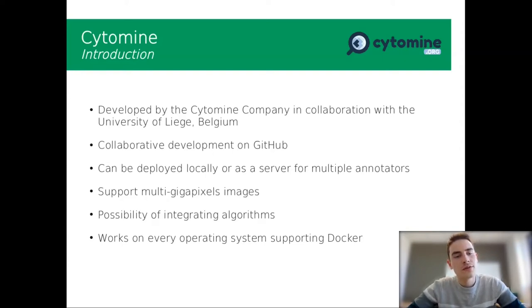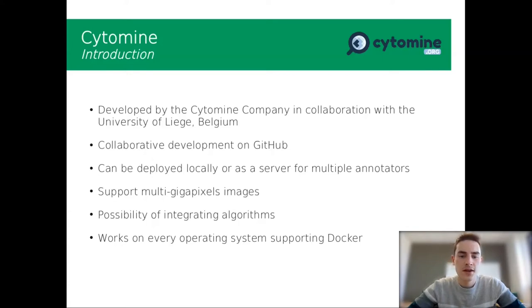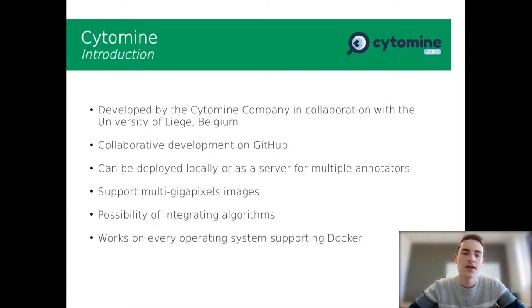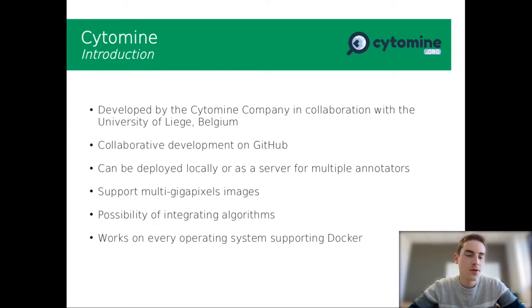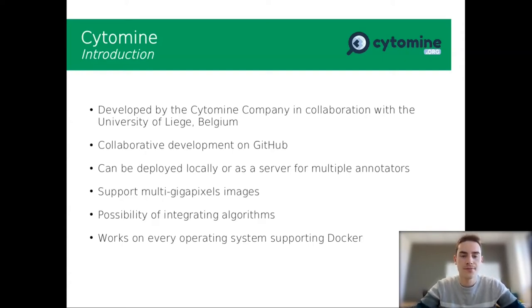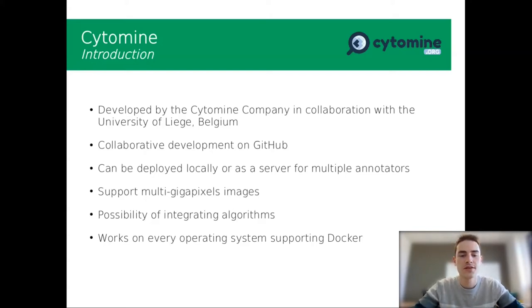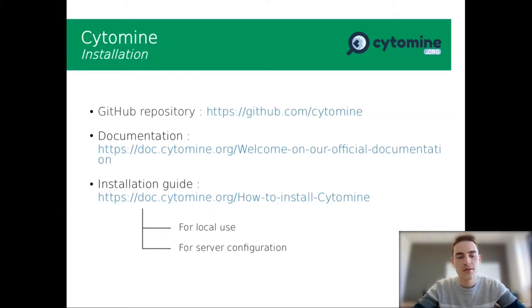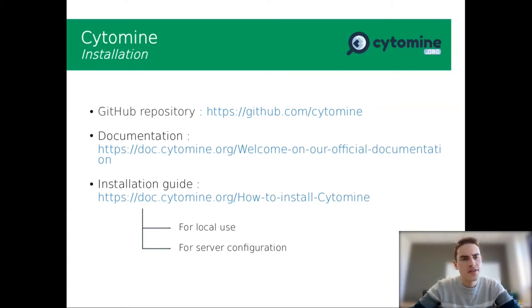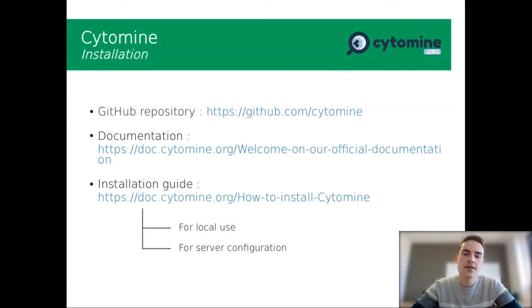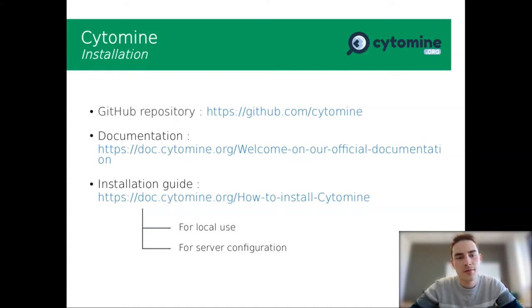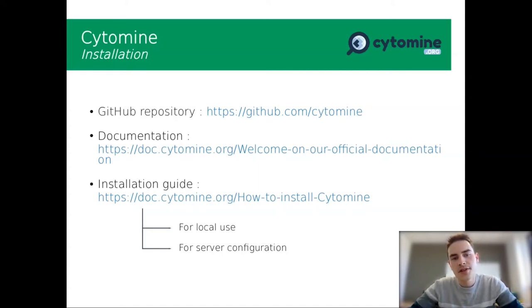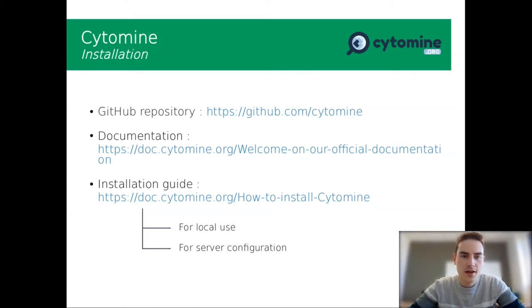Also, you have the possibility to integrate algorithms directly on the interface. And it works on every operating system supporting Docker. For the installation of Cytomine, it is much harder than Label.me. You also have a GitHub repository in the link here, and you also have the documentation.